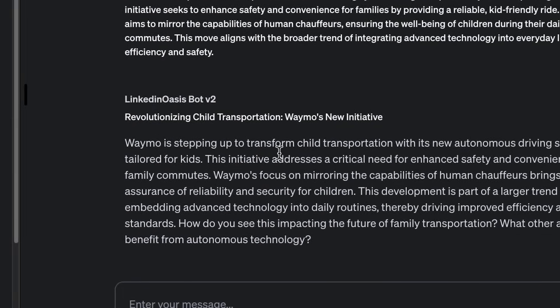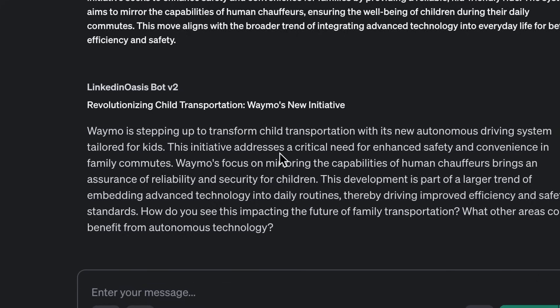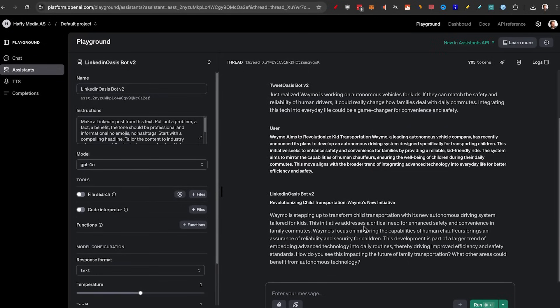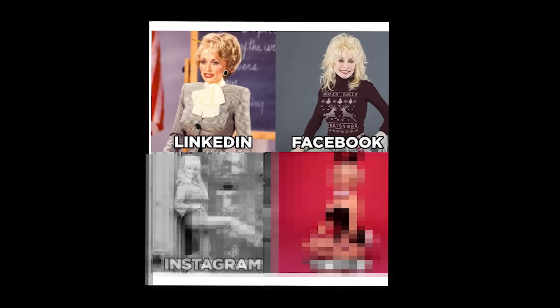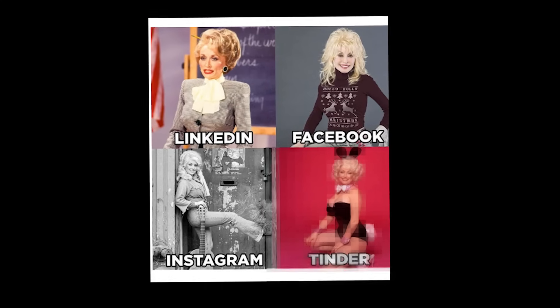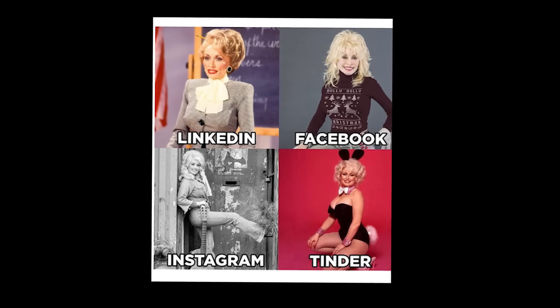Because different platforms have different audiences. It's kind of like this meme, like me on LinkedIn, me on Facebook, me on Instagram, and me on Tinder.